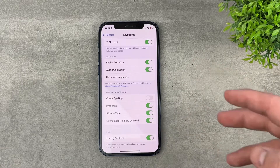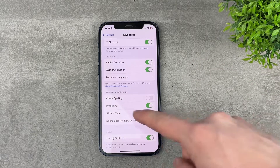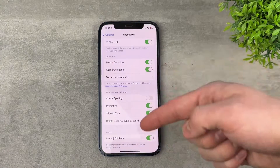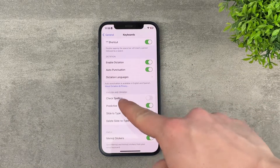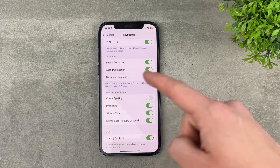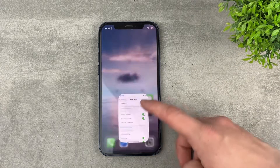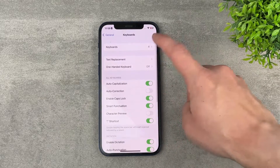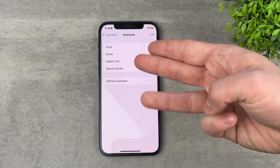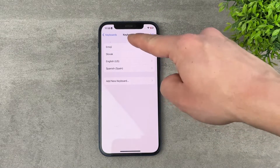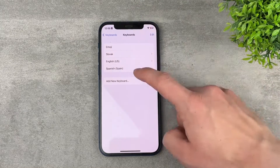You cannot turn Predictive off individually for different languages — you can only see which languages have it available. For those where the feature is available, you can turn it off or on globally. So if you have three keyboards — say Emoji plus English and Spanish — predictions will only work for English and Spanish. That's just how it works.